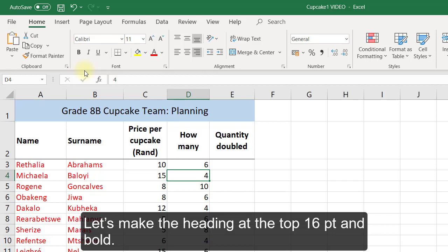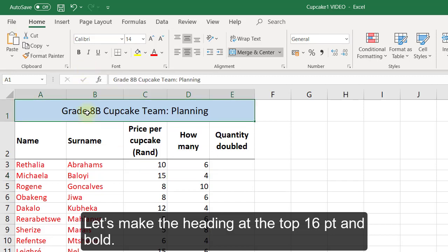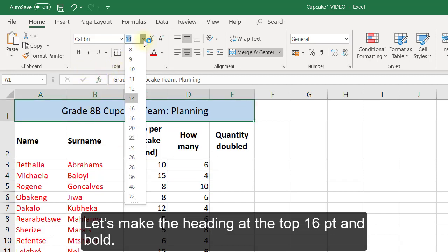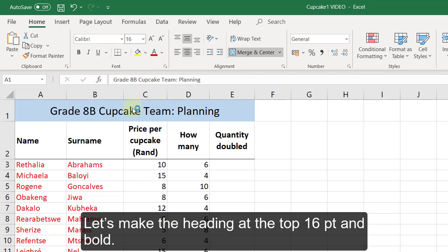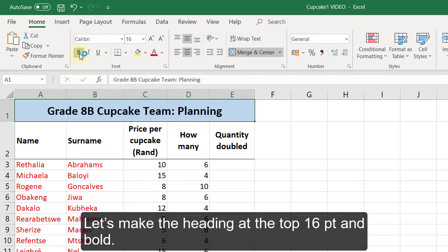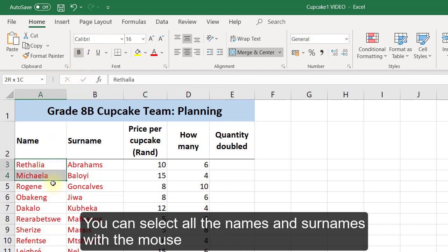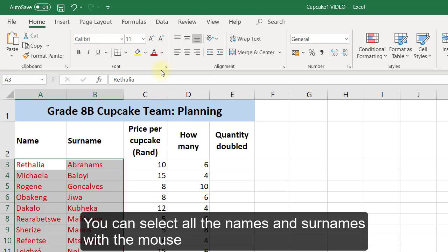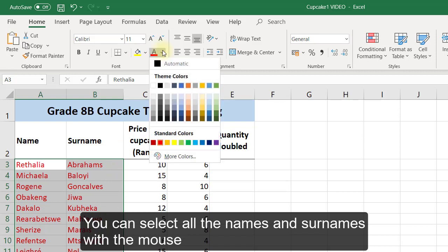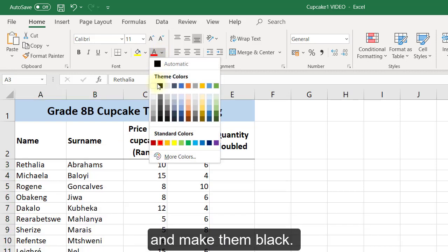Let's make the heading at the top 16 points and bold. You can select all the names and surnames with a mouse and make them black.